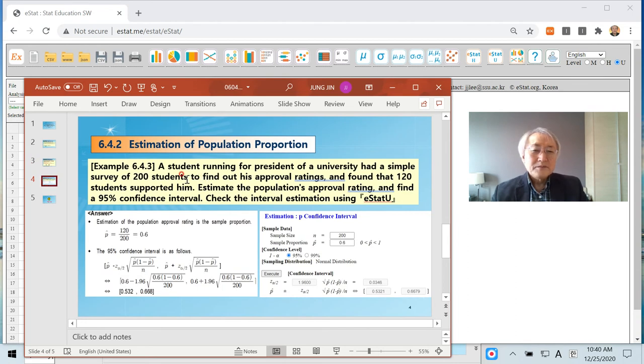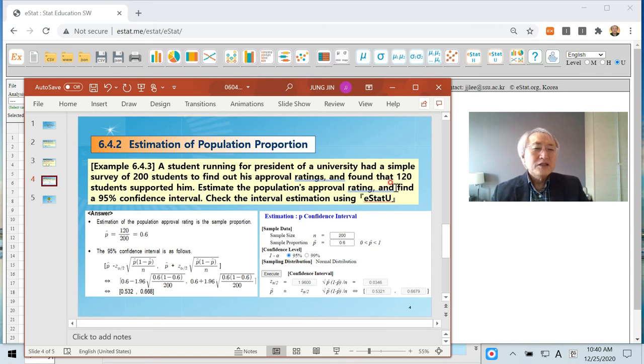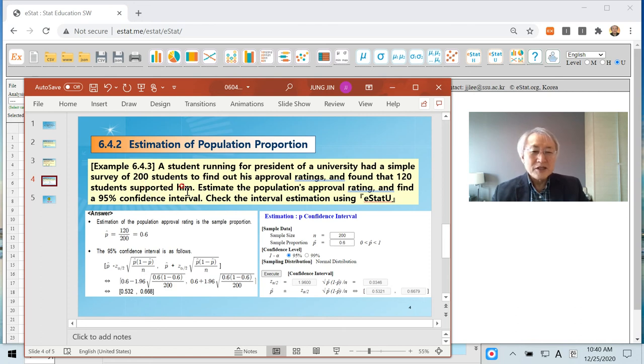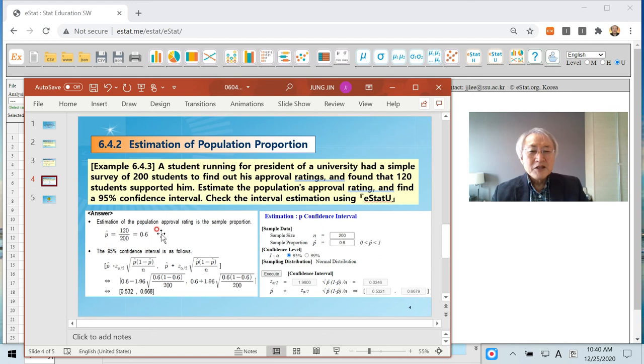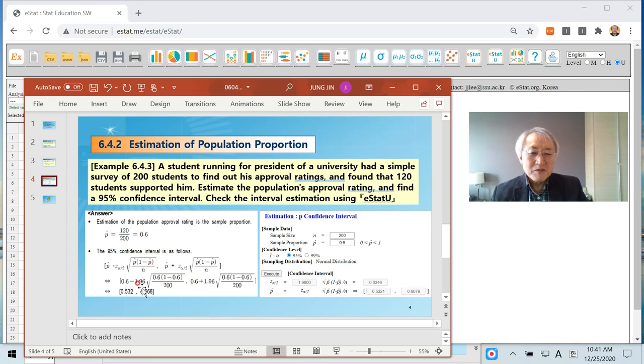Well, this example shows that there are 200 students population proportion. Check with his approval rating and found that 120. 120 out of 200 implies 60%. They support him. Why don't you estimate the population approval rating? The point estimate is nothing but sample proportion. In case of the confidence interval, it is nothing but 0.6 plus minus 1.96 and standard error.